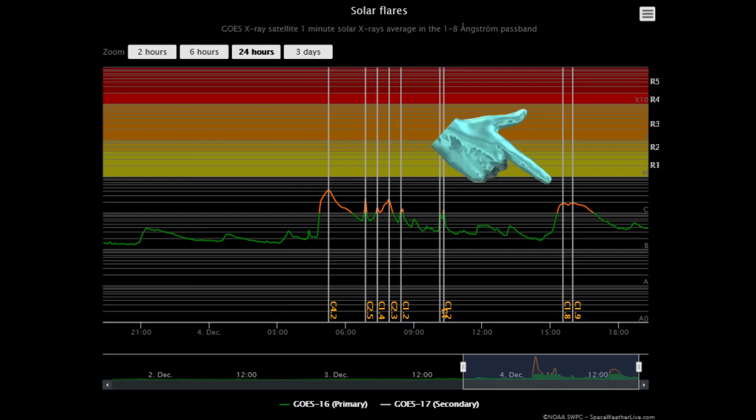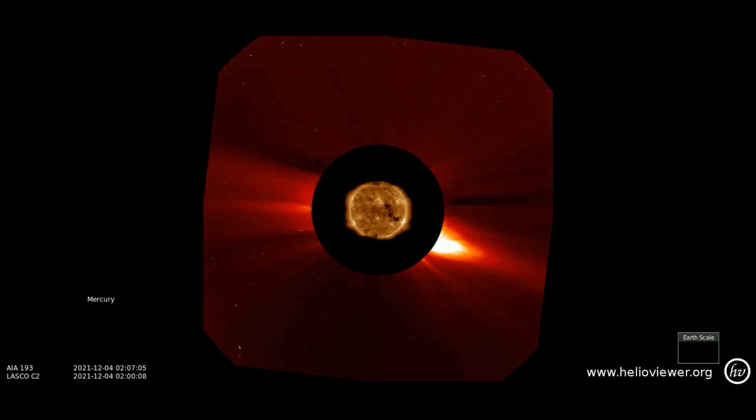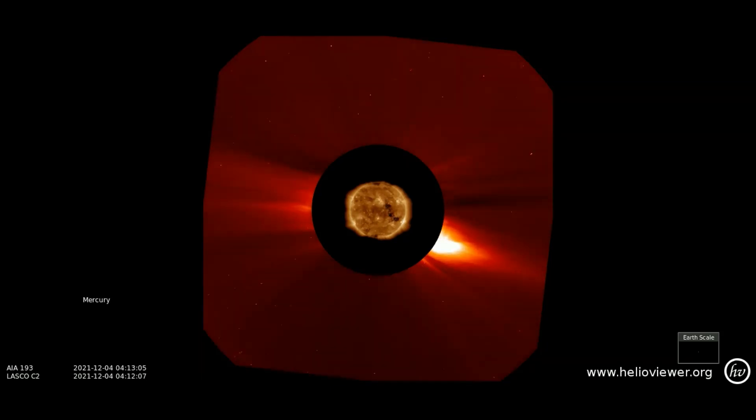Just here are the last two flares that occurred today. I will show you these two flares as they erupt. Observed on this LASCO C2 filter are the two flares erupting back to back in the same area.